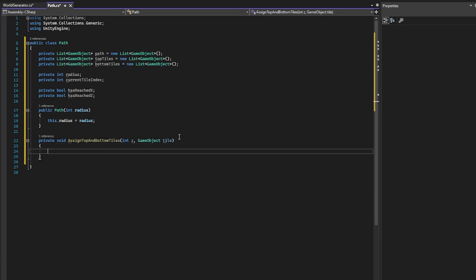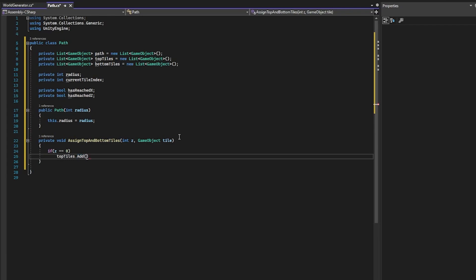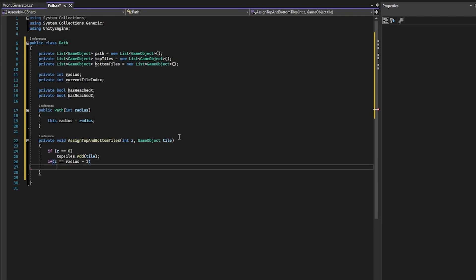We can now go ahead and define our first method — assignTopAndBottomTiles. This function will take in an integer called z and a GameObject called tile. We need two if conditions: we check if we're on the bottom row and if we're on the top row. If z is equal to zero, we add our tile to our topTiles. And if z is equal to radius minus one, we add the current tile to our bottomTiles.